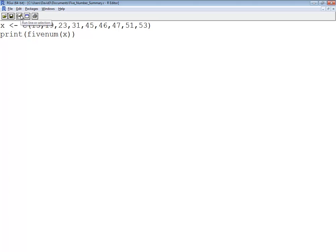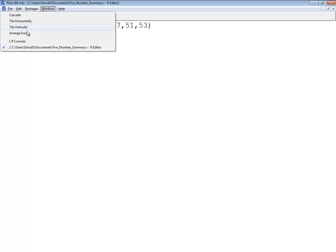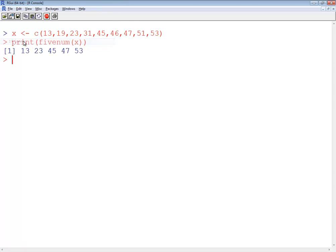You can also, there's some different options here about running. I'm going to do a window or a console. That tells us 13, 23, 45, 47, 53.